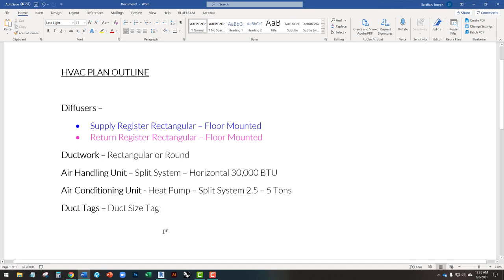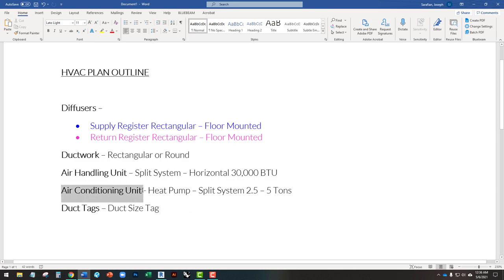We're going to have all of these elements in this model: diffusers, floor-mounted type. The ductwork is going to be all under the floor within the crawl space. The air handling unit is going to be a split system horizontal 30,000 BTU — for a small ADU. The air conditioning unit will be a heat pump split system 2.5 to 5 tons. We're going to use duct tags to tag all of our ductwork. This whole system will be under the crawl space, except for the AC unit which will be just outside.